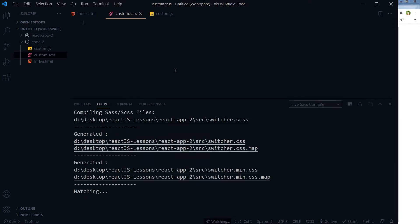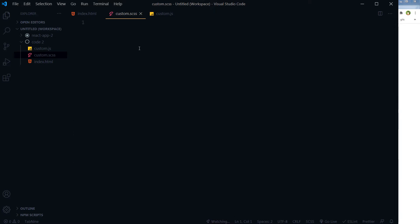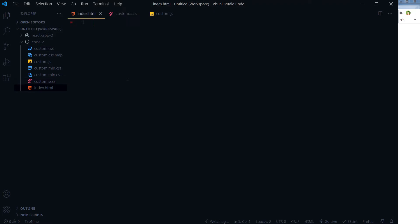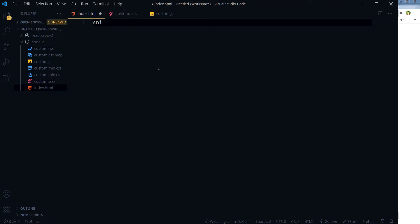This is my custom.css. For my index.html, I will take a template - simple HTML template.